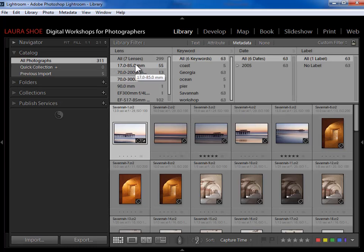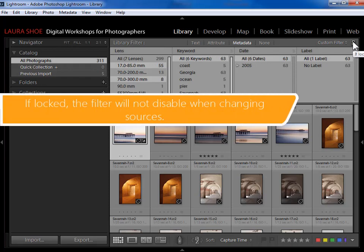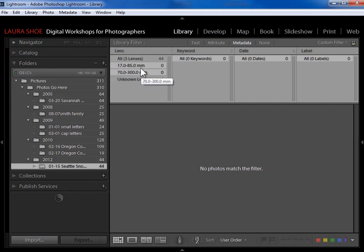Going back to All Photographs and into Metadata, fortunately it remembers my search. But there's an alternative to going to the folder and redoing the search: click the little padlock icon to lock the filter. The tooltip says 'if locked, the filter will not disable when changing sources.' So if I lock the filter first and then navigate to a particular folder, the search will remain active. In this particular folder I don't have any photos shot with those lenses, so nothing is showing.